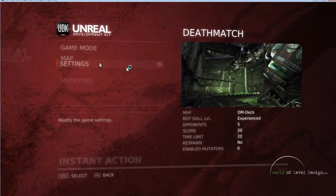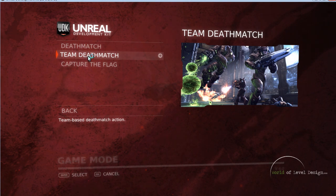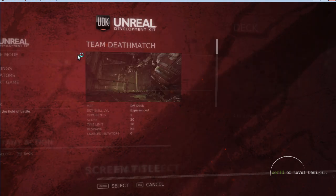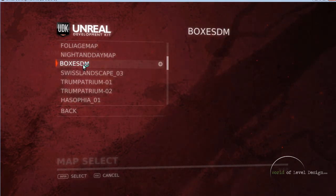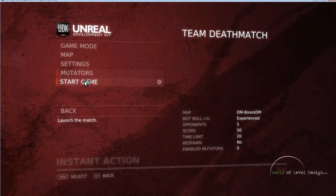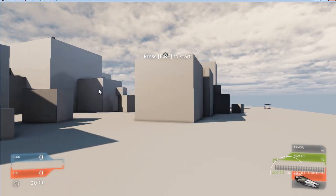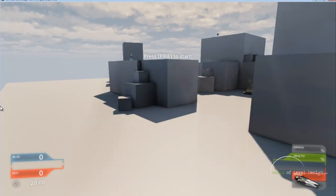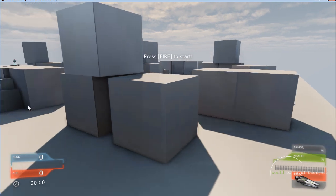Let's go to Instant Action and set up a game mode. We can choose either Deathmatch or Team Deathmatch — let's choose Team Deathmatch first. Let's go to Map and choose our map. Here we have Boxes DM. Let's start the game. Here we are inside the game with all the items and everything spawned. This is a team deathmatch game, so we have our timer and our teams.